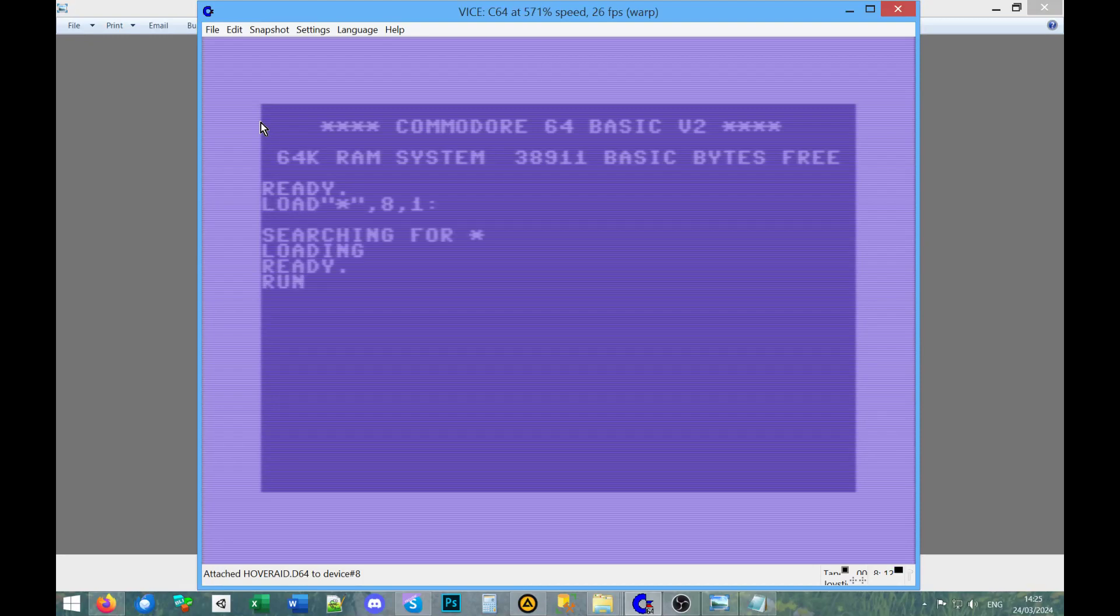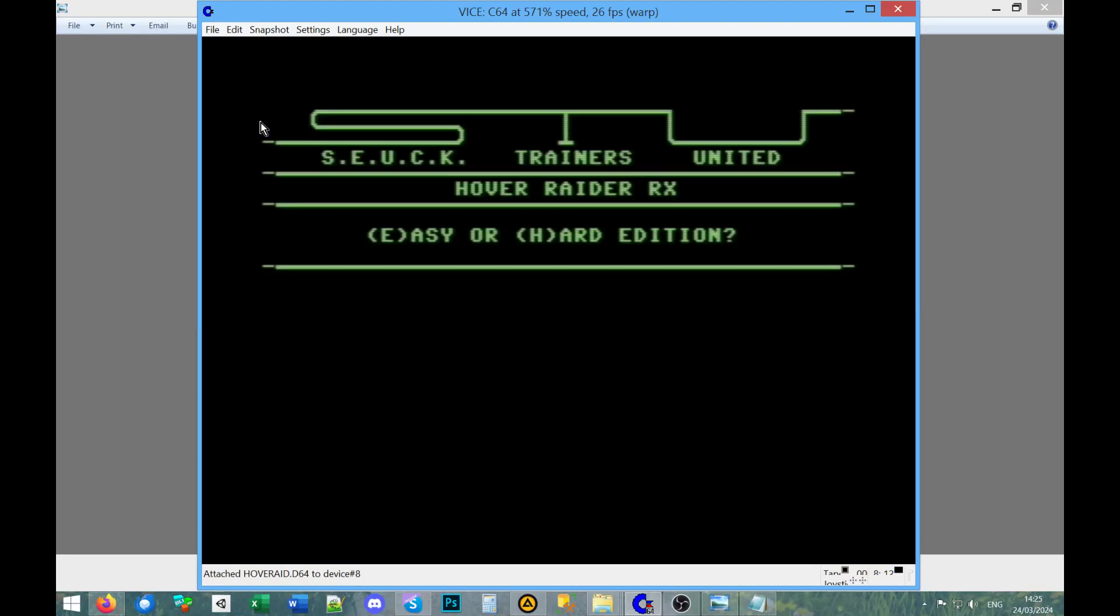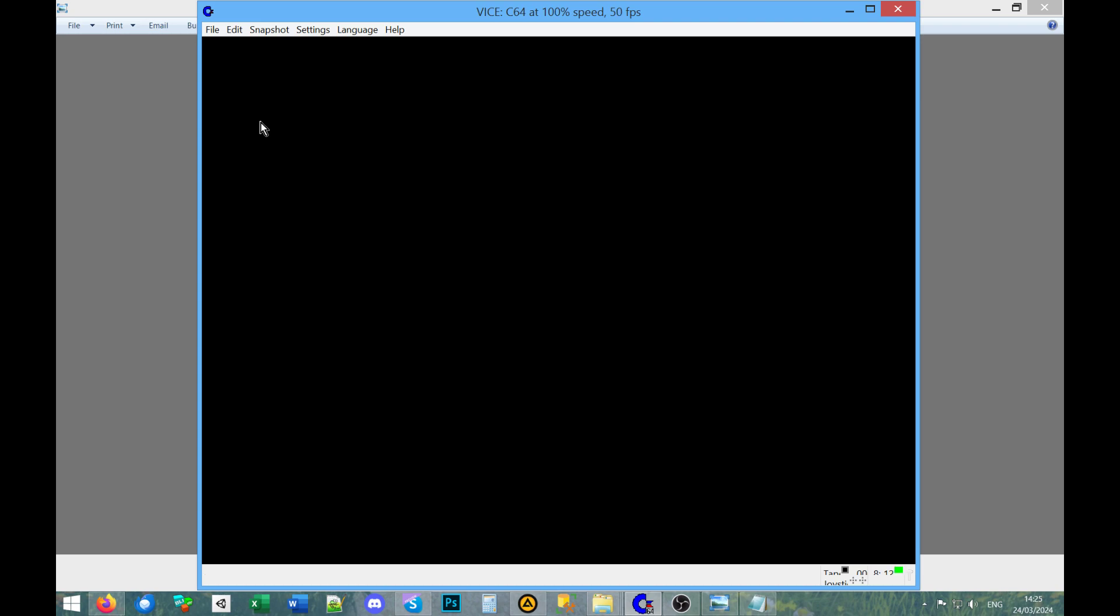Hi, I'm Jake Burkett from Grelian Games and I'm playing Hover Raider for Commodore 64 in the Vice 64 emulator. Easy or hard edition, let's go for easy. Now I tried this game before, I had a different version of it.